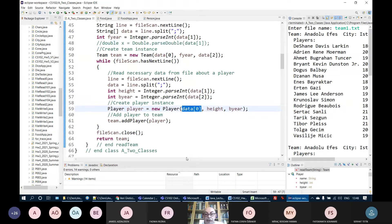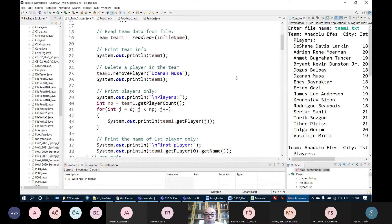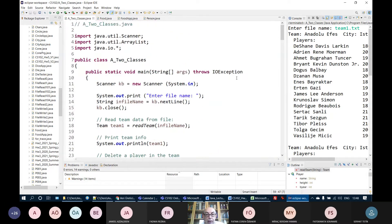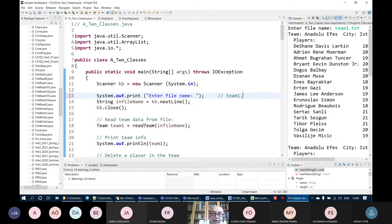Any questions so far related with this? I will put this version as well. With team1.txt suitable for this version and team.txt suitable for the other version.